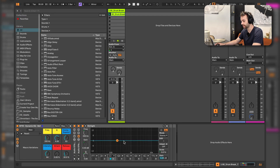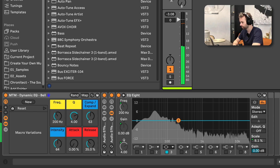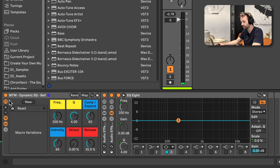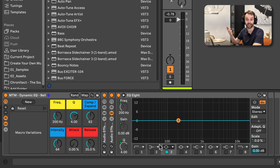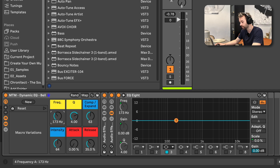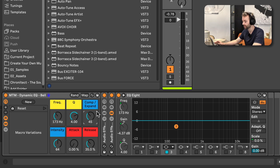Here's an example of this dynamic EQ in action. Here I have a drum break and down here I have this MTM dynamic EQ bell version. This is a bell EQ dynamic EQ, which means it's just a bell curve that reacts to the signal in a dynamic way. We could set the frequency to something like around 200 Hz and we can either compress or expand these frequencies — basically turn down the EQ when it exceeds a certain level or turn up the EQ when it exceeds a certain level — with intensity, attack, and release controls.